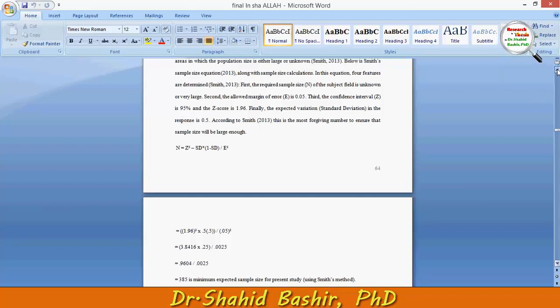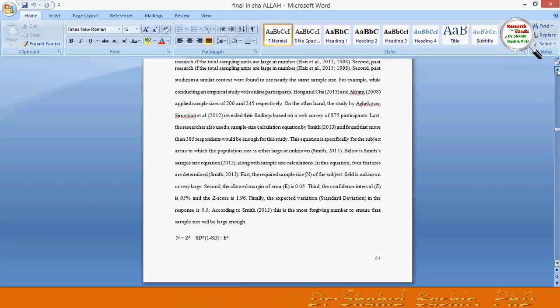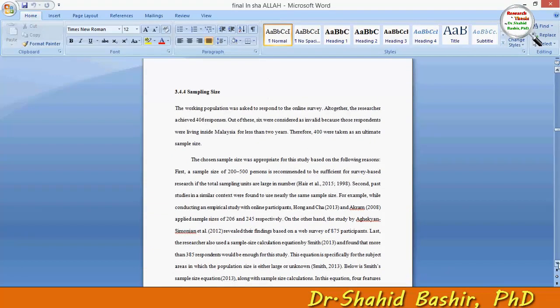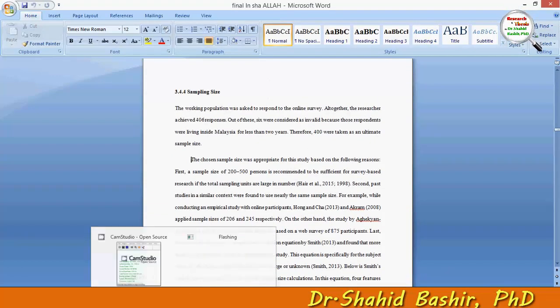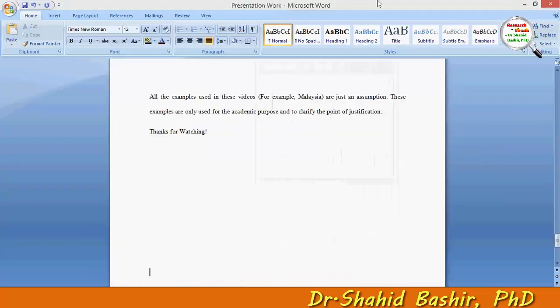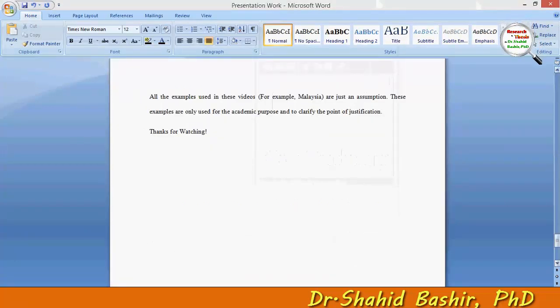We now have enough justification to prove that the sample size being used is good enough to conduct this study. Thank you.